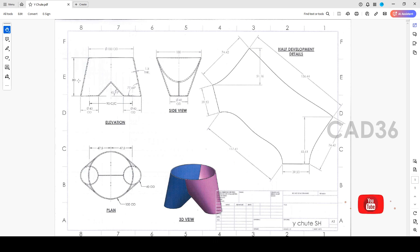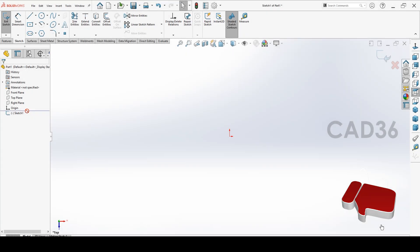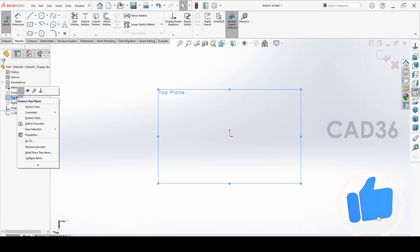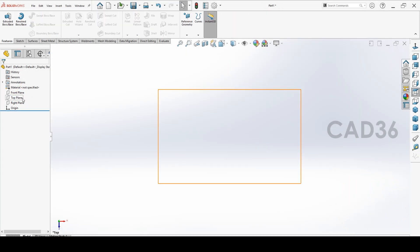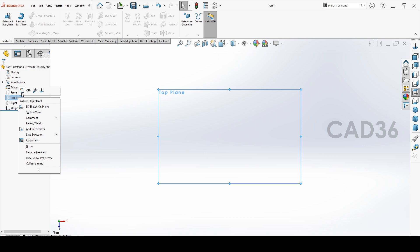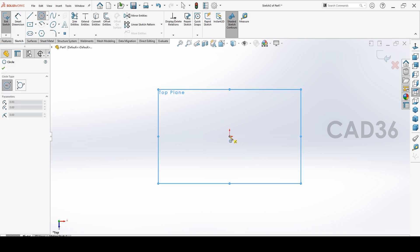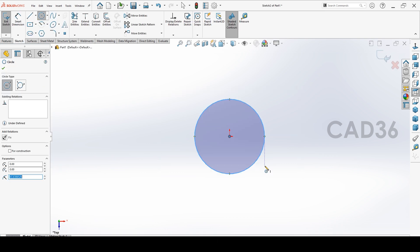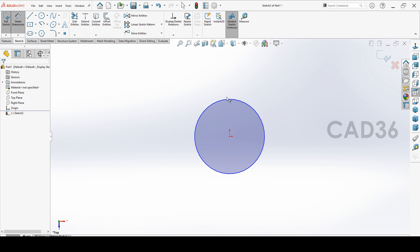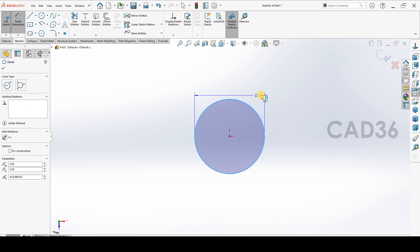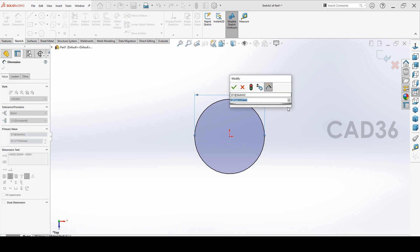We will see how to make in SolidWorks. Go to the top plane sketch, make a sketch in top plane, and make a circle for 100mm. This is the maximum diameter, 100mm OD.